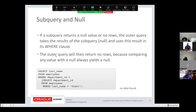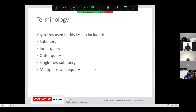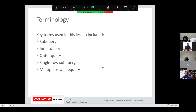If a subquery returns no value or no rows, the outer query takes those results and you'll get no data found. Make sure your inner query produces your expected result. To summarize: a subquery is a query that has a subquery. The inner query runs first; the outer query is dependent upon the result of the inner query. There are two types: single-row and multi-row subqueries.